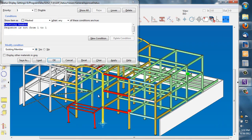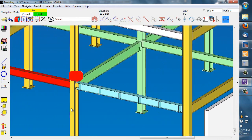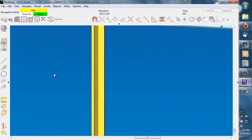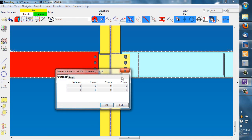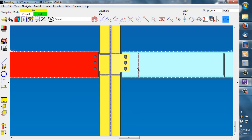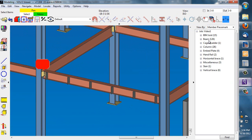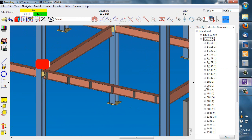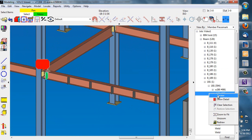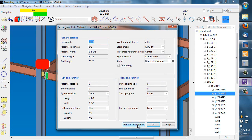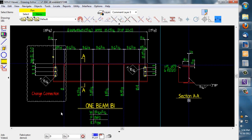The first one is using status display. We can also pull dimensions to get information from the model. We can edit members or material, and we can view details as well.